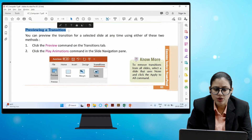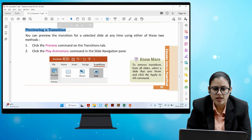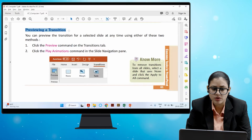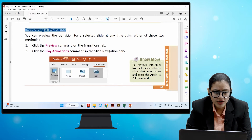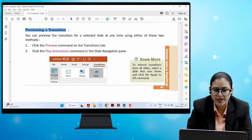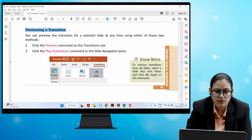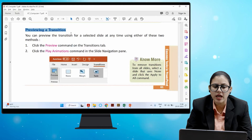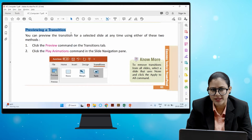You can preview the transition for a selected slide at any time using either of these two methods: click the Preview command on the Transitions tab, or click the Play Animation command in the slide navigation pane. To preview a transition, navigate to the desired slide and use one of these methods.